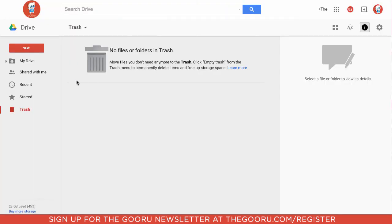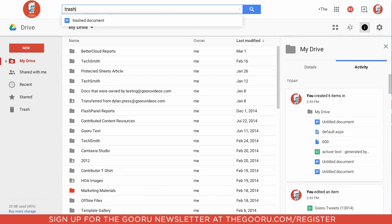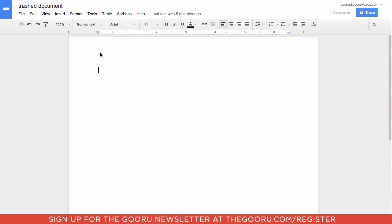So now if we go back into My Drive and we search for trash document, we can see that the document has been restored and is no longer deleted.